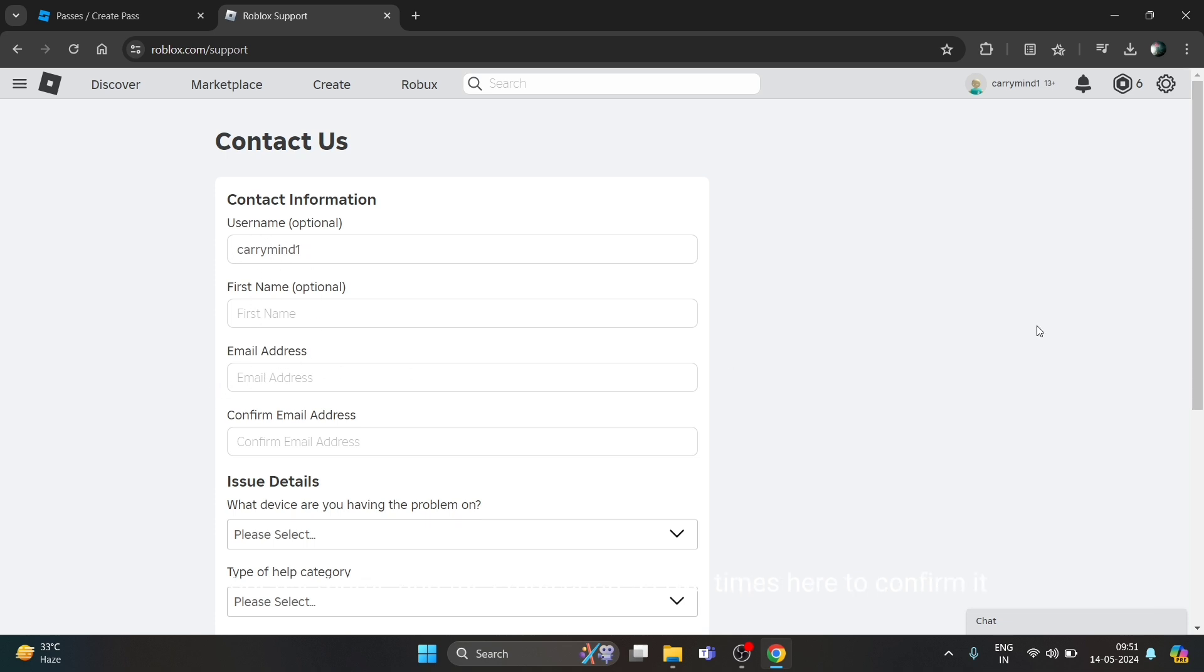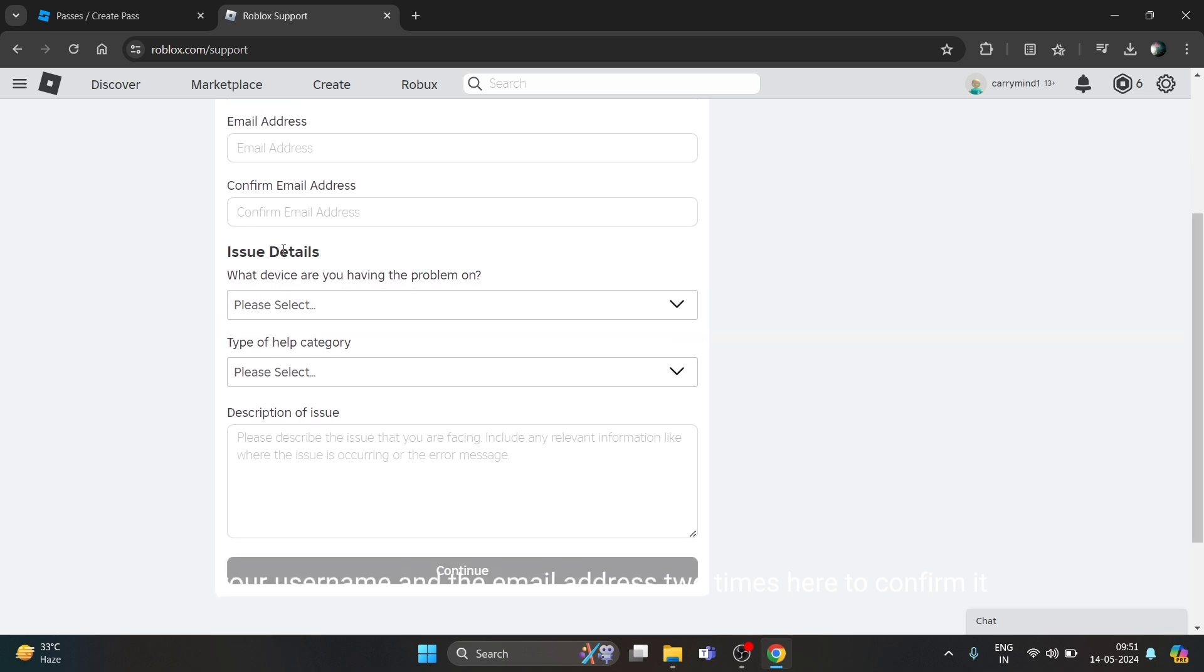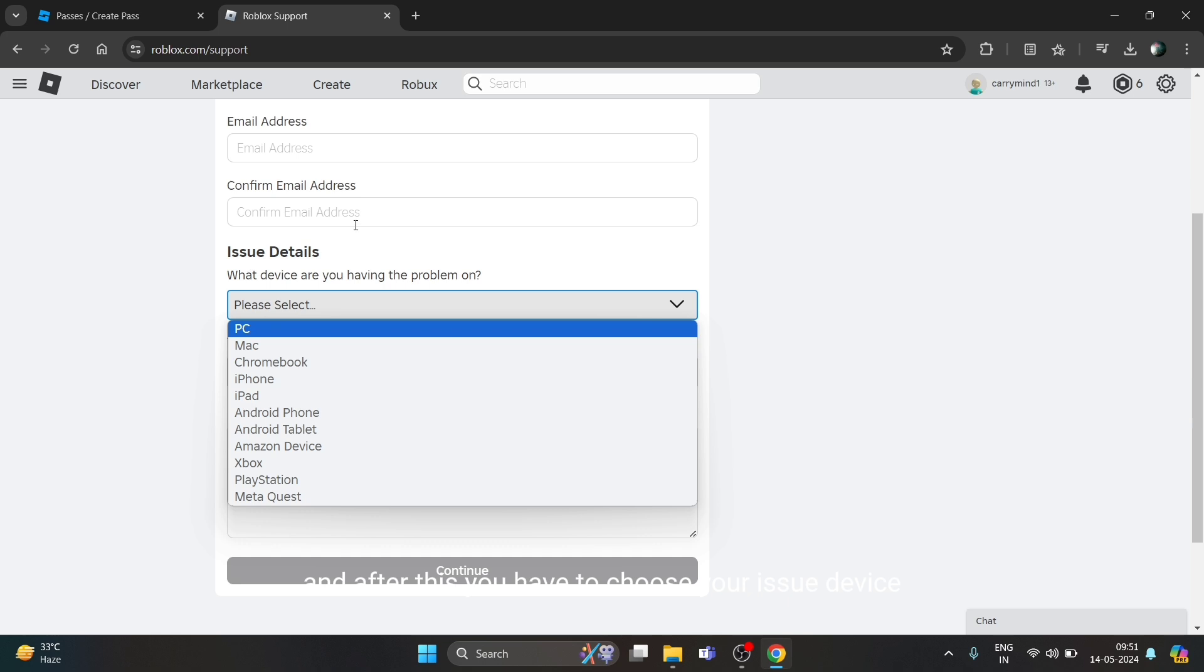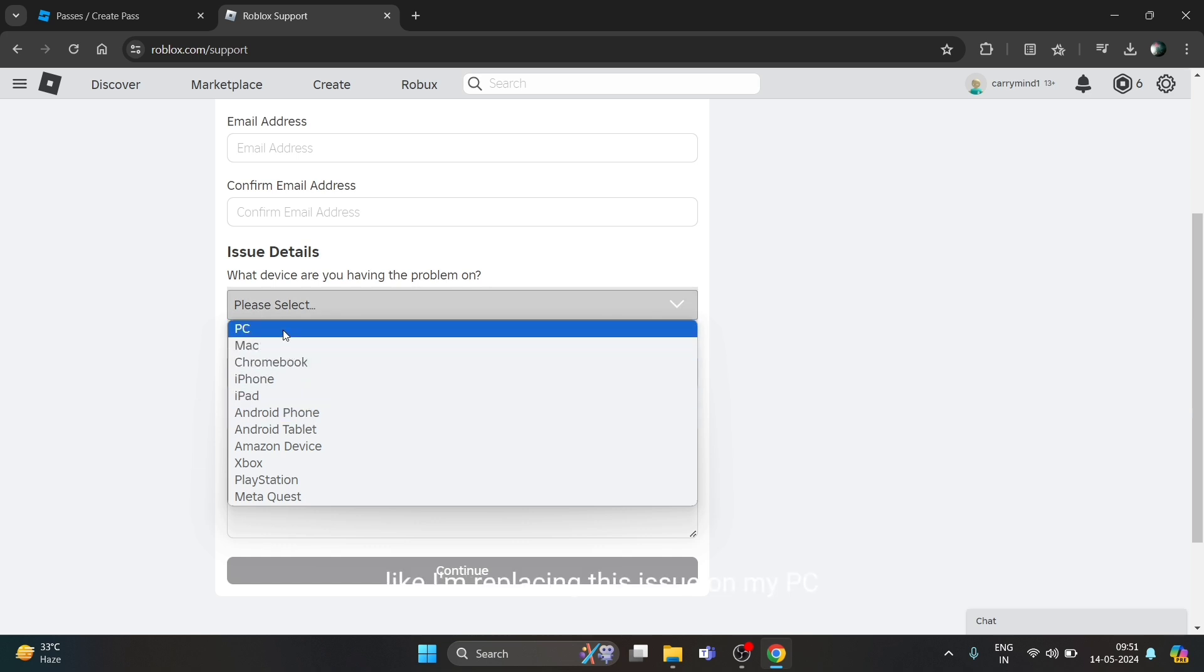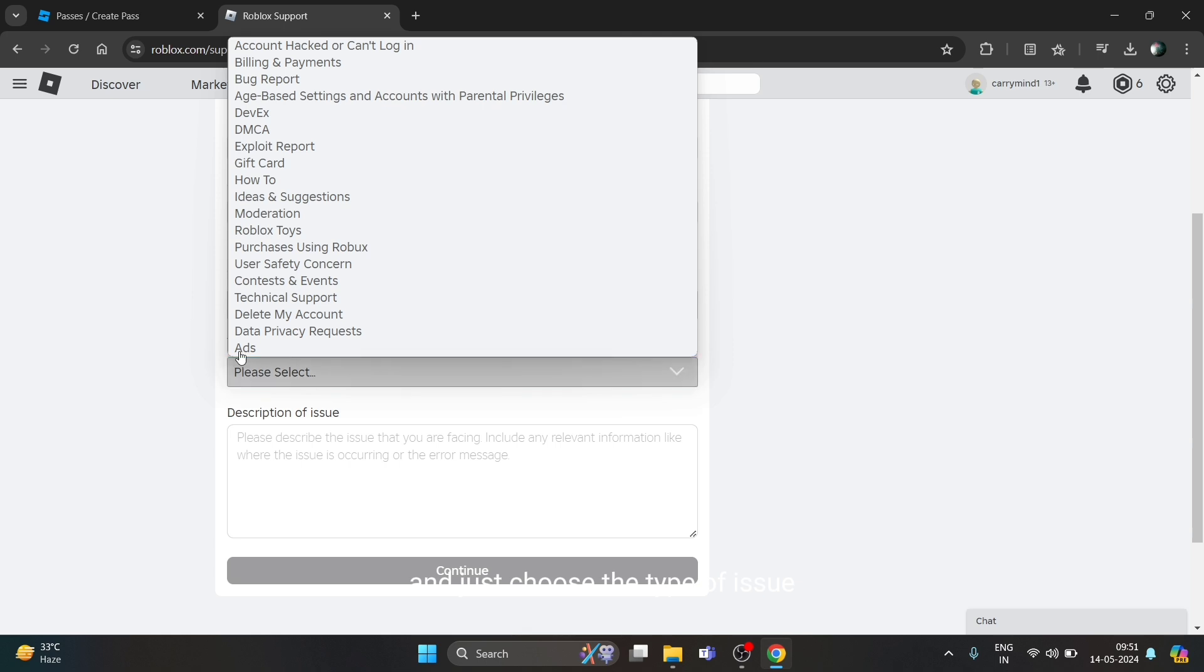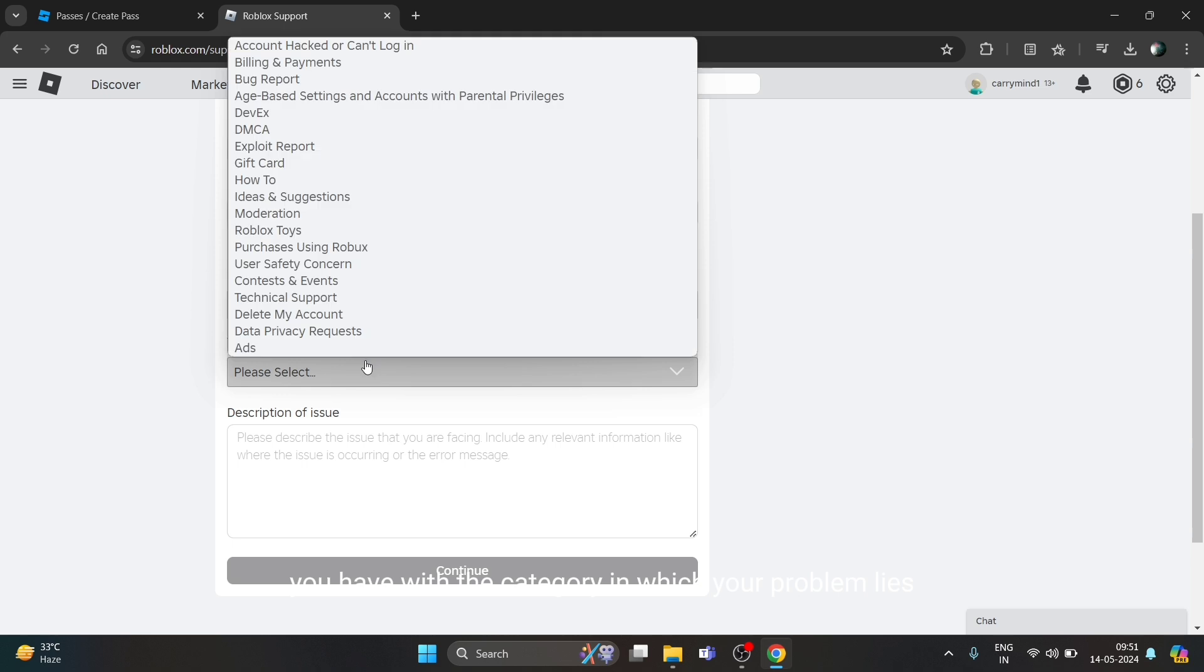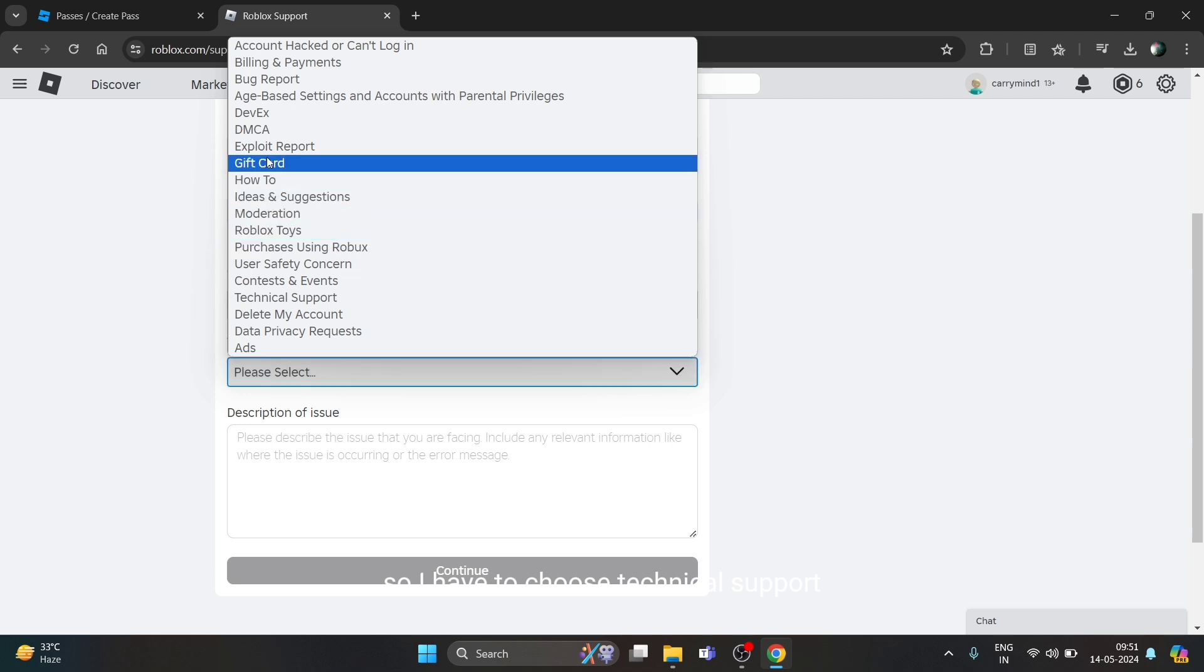After this, you have to choose the issue device on which you're facing the issue - like I'm facing this issue on my PC. Then choose the type of issue category in which your problem lies, so I have to choose Technical Support.